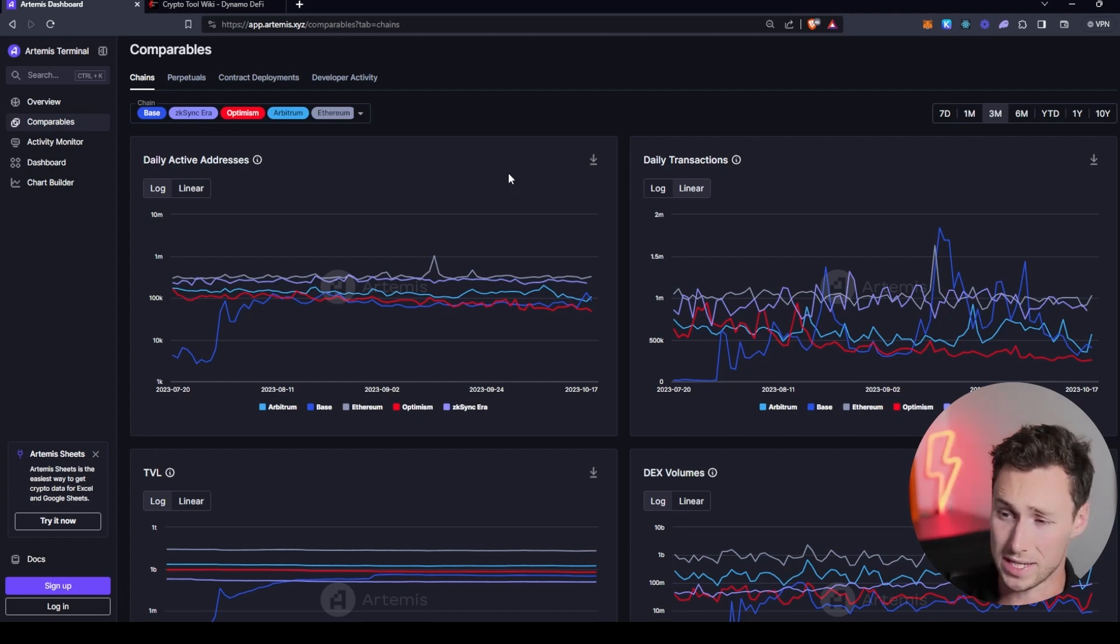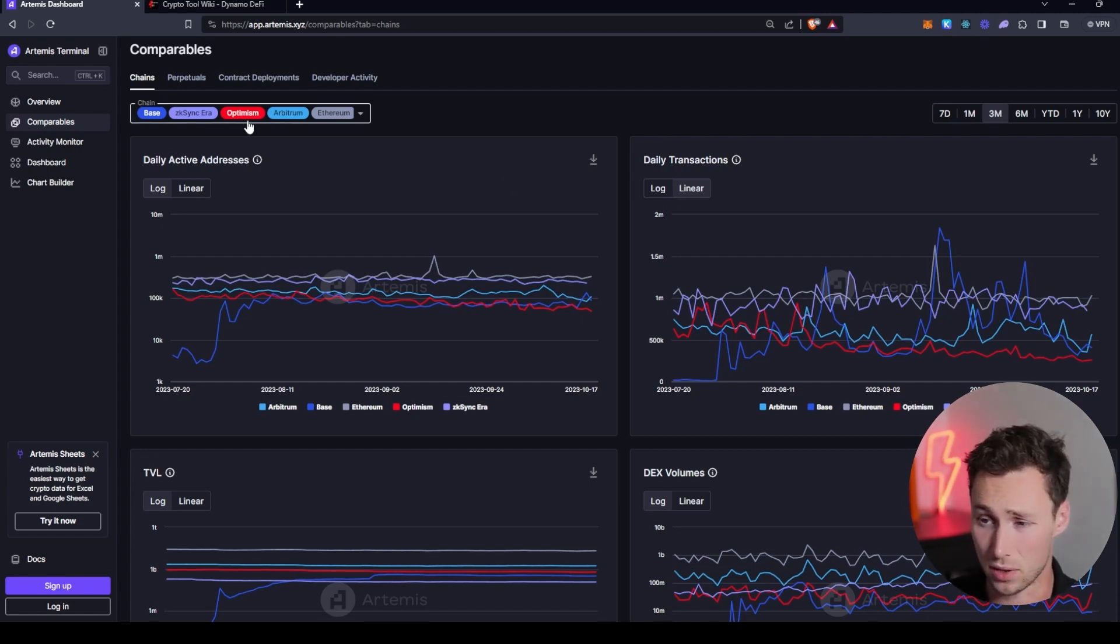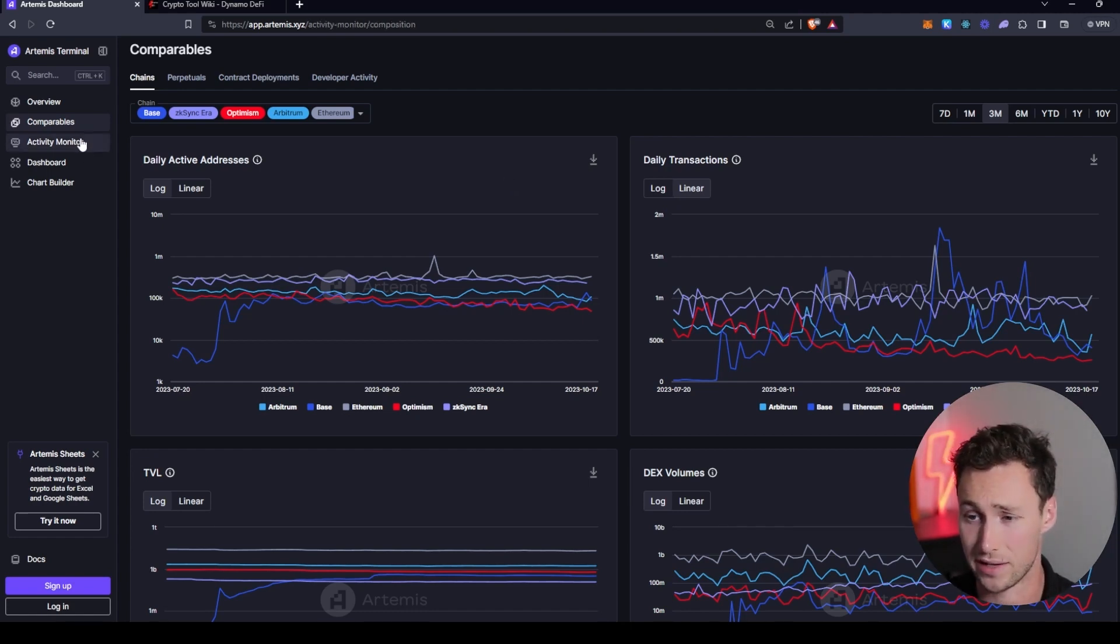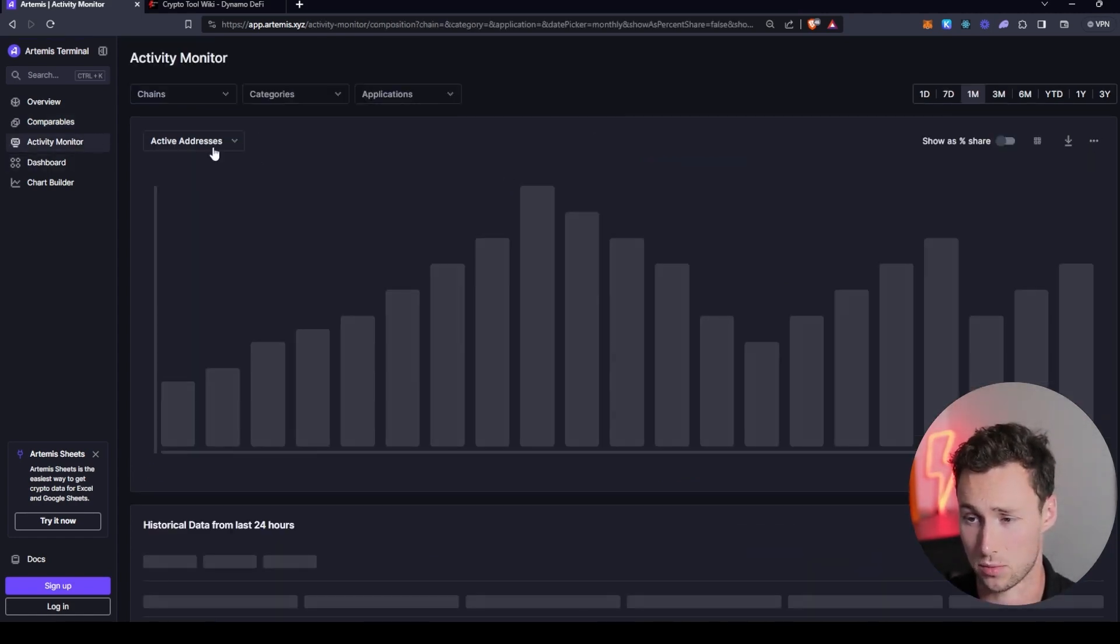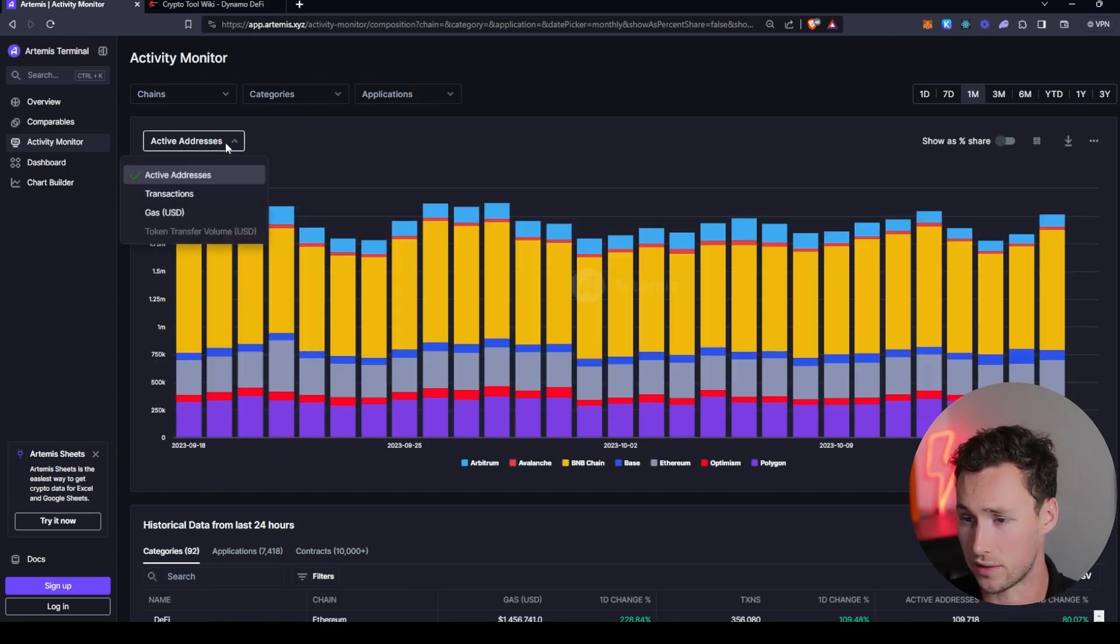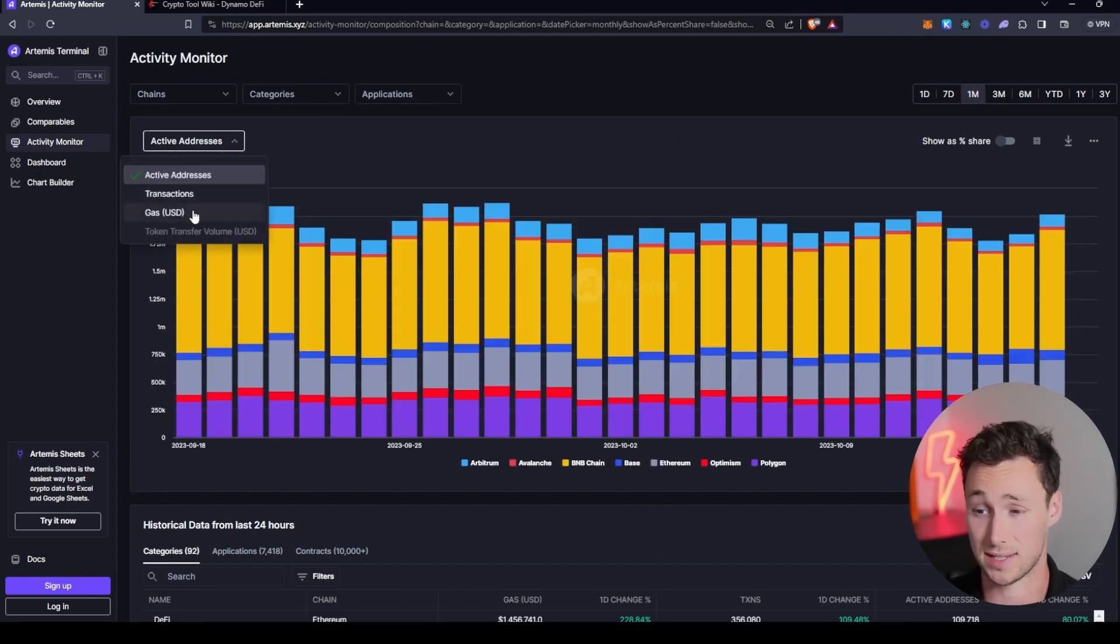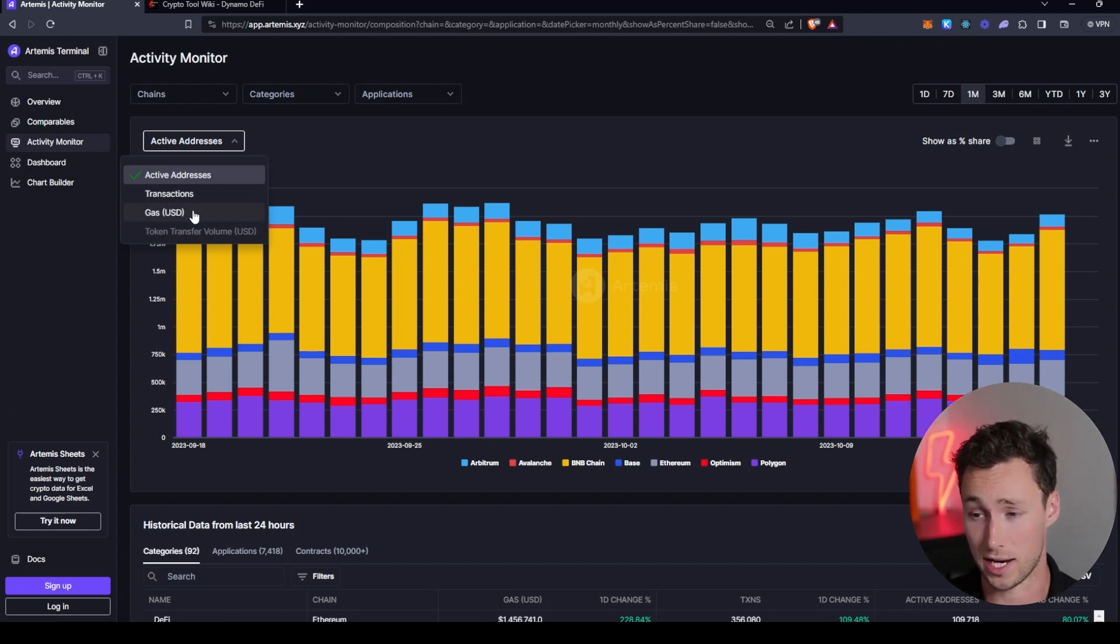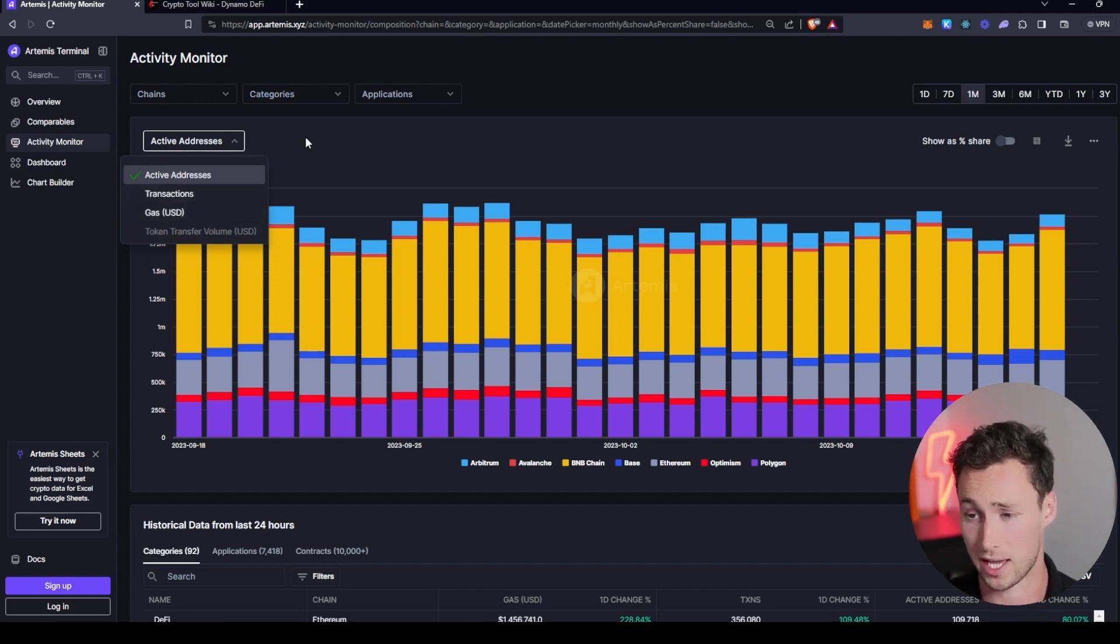And then if you want to dive in a little deeper, they also have their activity monitor dashboard, which is really helpful. And what this does is this lets you dive into active addresses, transactions, and gas transaction fees on specific applications or categories.